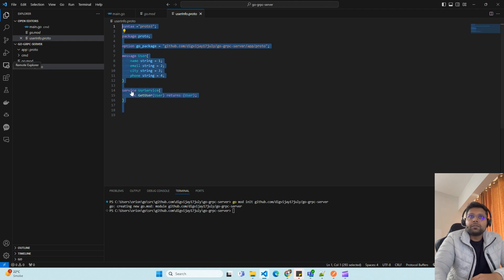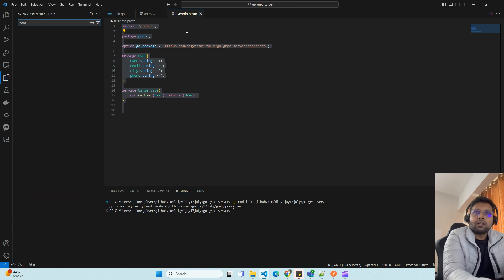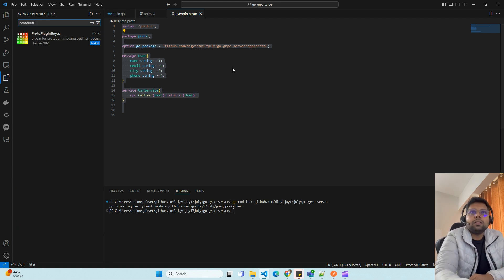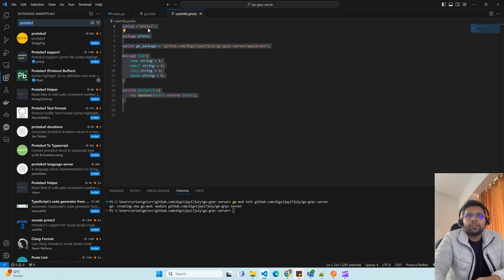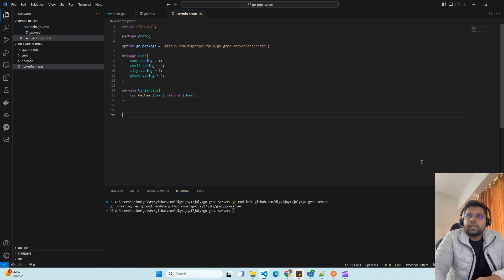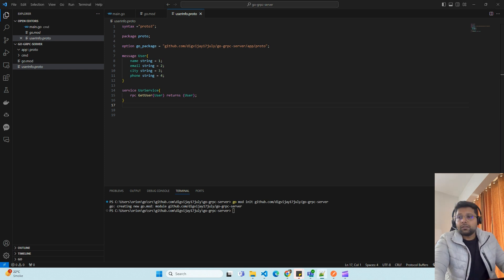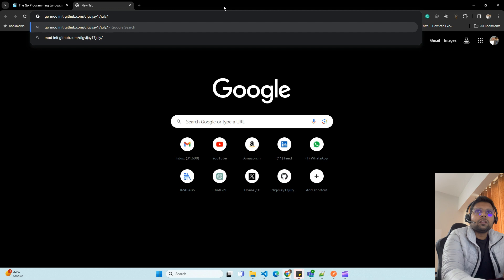The extensions I used are for identifying the proto file — you can install one. I installed the Protobuf protocol extension. You can use one or another, whatever suits you. To generate the Go files from the proto inside app/proto, you need two things: one is the protobuf compiler installed on your system. You can use this URL to download it.